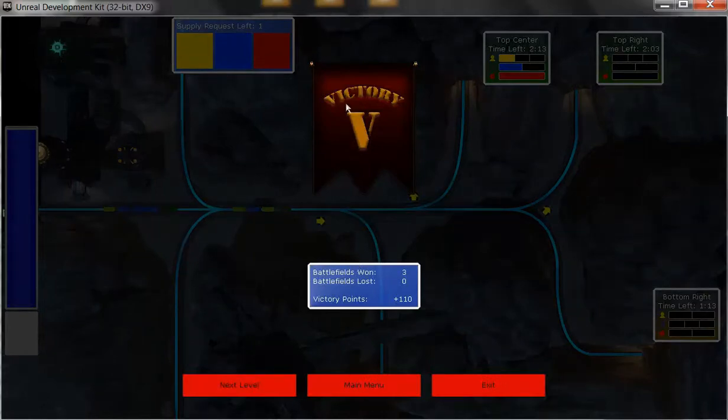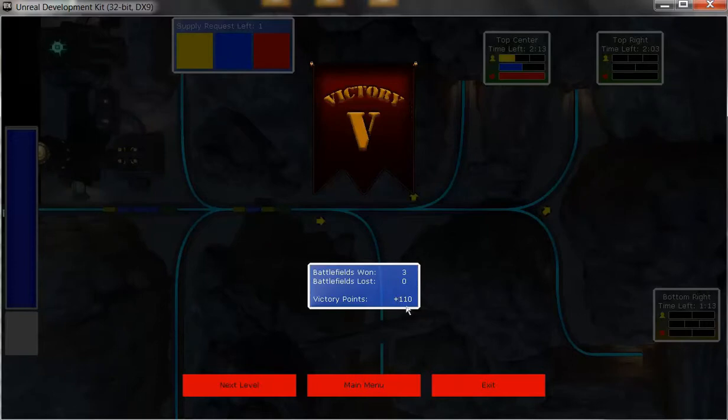In this case, obviously I won. It tells me how many battlefronts I won, how many lost, and how many points I gained in order to win the level.